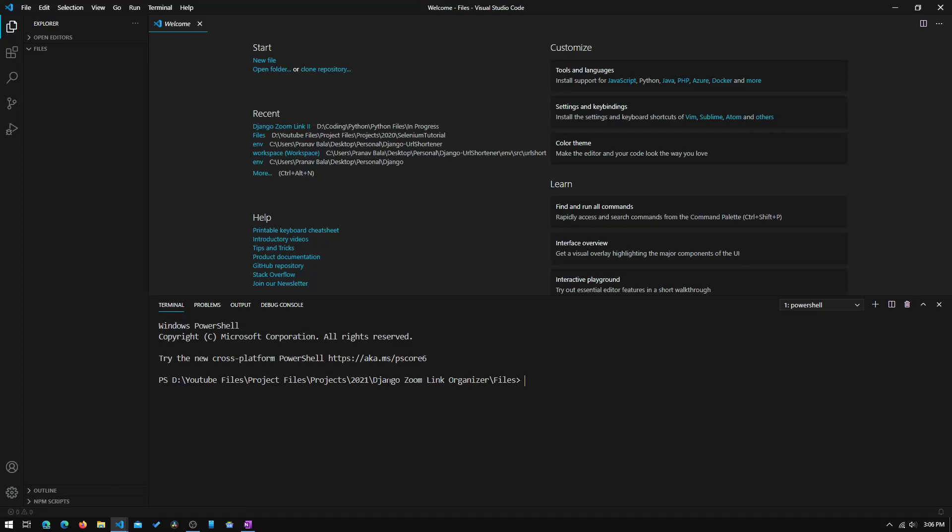Hey guys, welcome to Tech Notebook, and this video is the second tutorial in the Django Zoom Link Organizer tutorial series. In this video, we will be setting up the development environment. So let's get started.